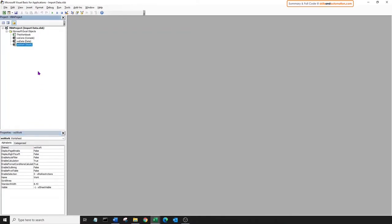Now we will build the macro in three blocks. The first block will contain a sub designed to only import the data into the worksheet work. The second block will contain two subs designed to correct the data while it's still in the worksheet work. And the third block will contain a sub that transfers data from the worksheet work to the worksheet data.